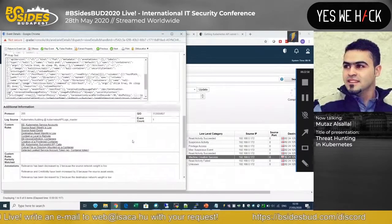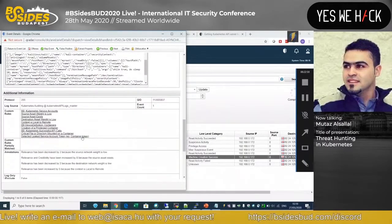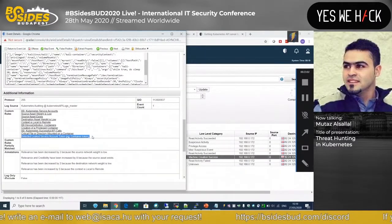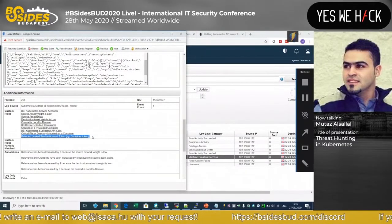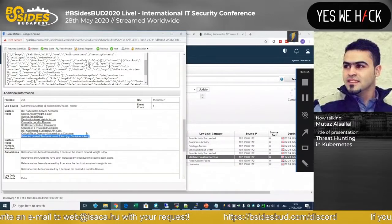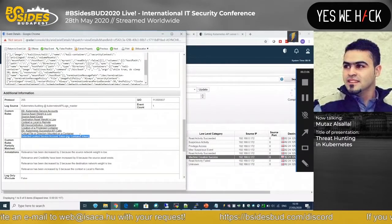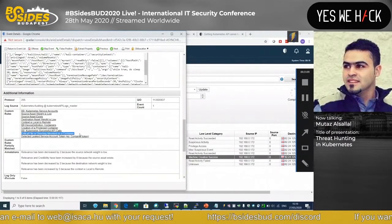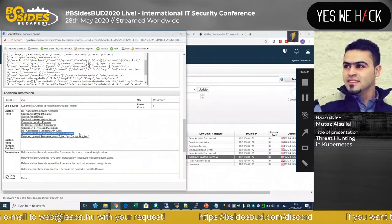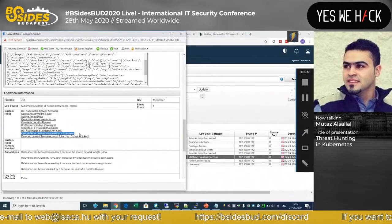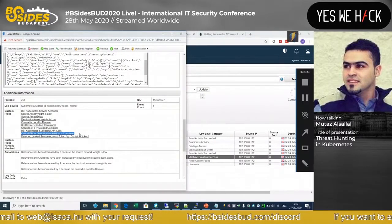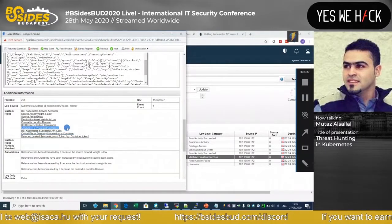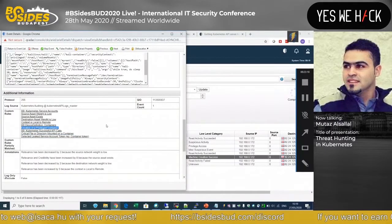We can detect all of those different symptoms: someone used a container token to create another container, the same container is mounting the host root filesystem, it's a privileged container, and it's a Kali container. All these different symptoms do not indicate normal DevOps activity.